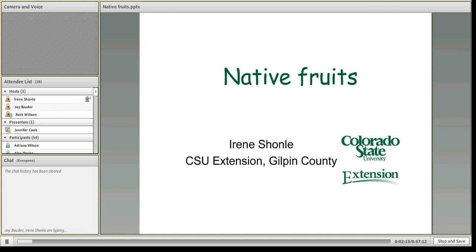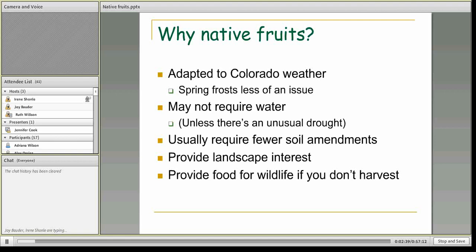Thank you, Jennifer. So today we will be talking about native fruits for Colorado. I think this is a fun topic, particularly as we head into springtime and all the different shrubs start to bloom. The first question is: why talk about native fruits? A lot of times when people think about fruits, they think apples and pears and peaches — those more glamorous fruits. Native fruits mostly get overlooked in Colorado, and you won't always find them at the nursery.